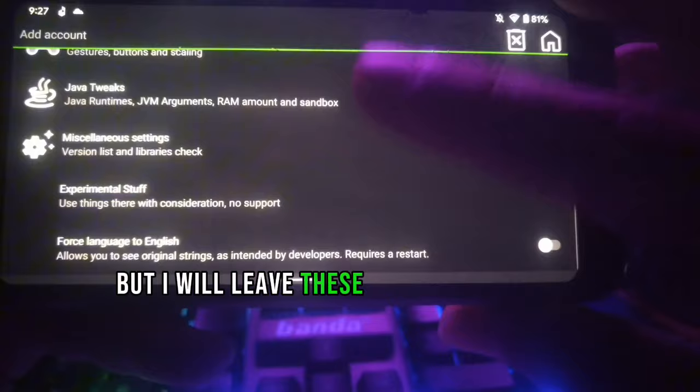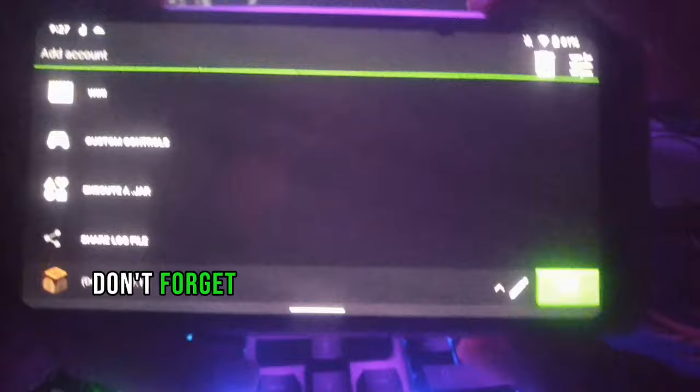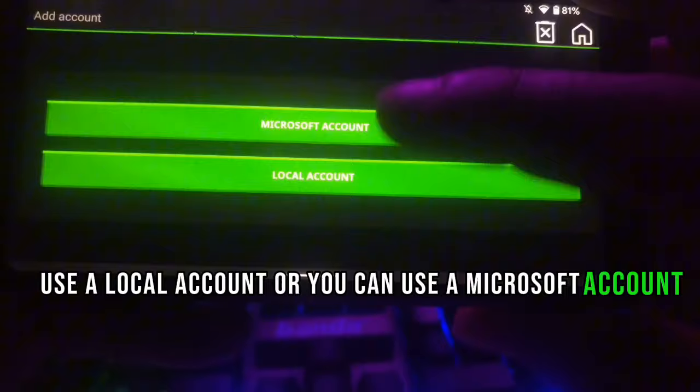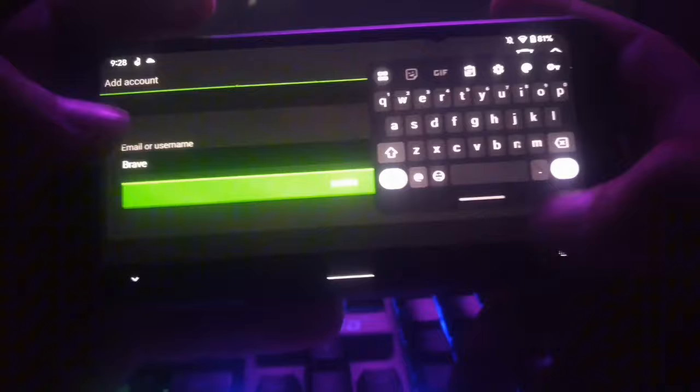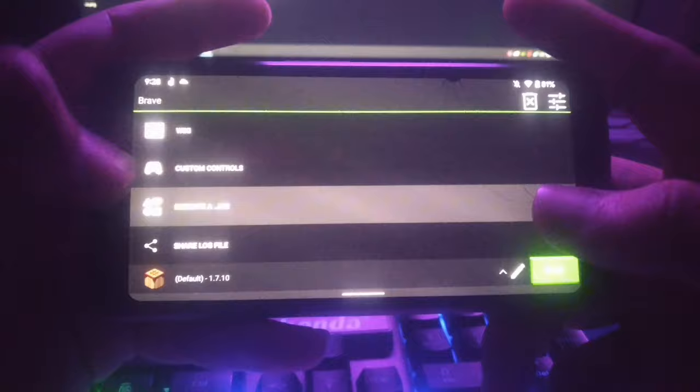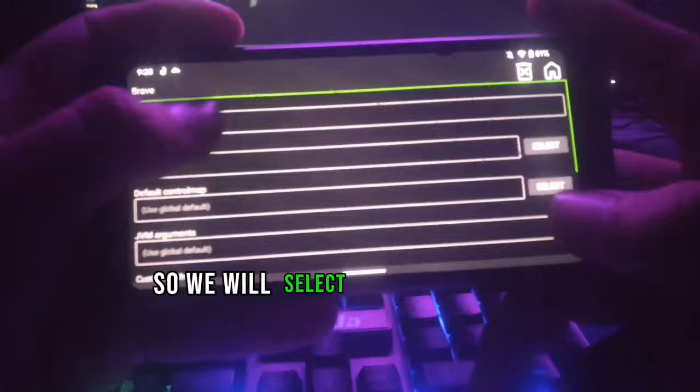Don't forget to add your account. You can use a local account or a Microsoft account — I'll be using a local account. As you can see, my login is done.